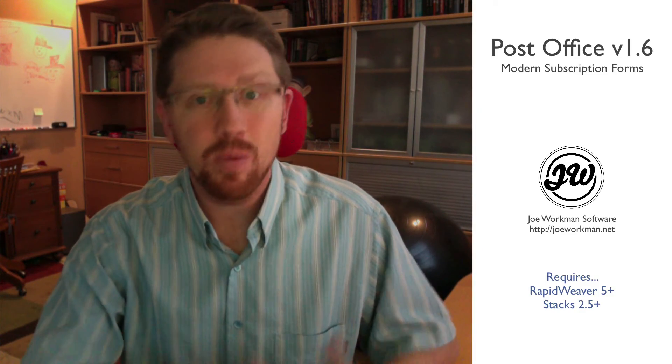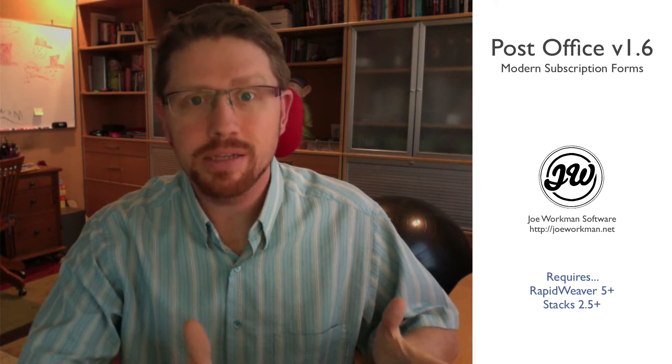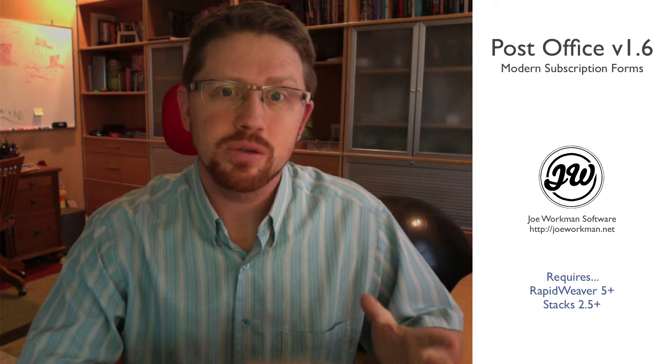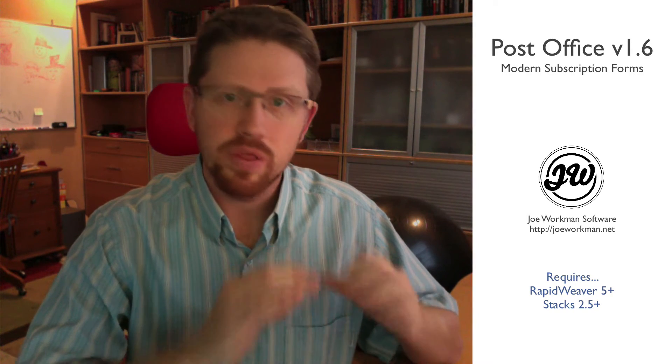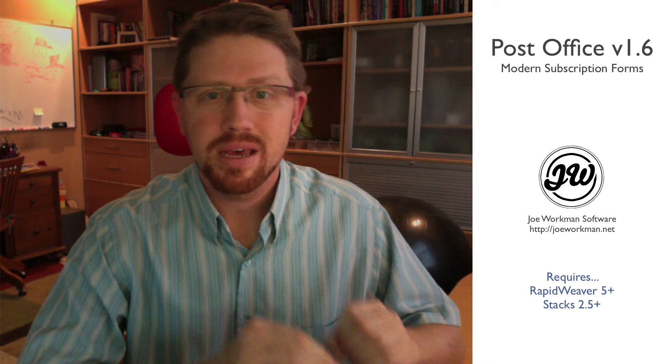Hey everybody, this is Joe Workman. Last night I went on a little coding tangent and decided to revamp Post Office. This new version 1.6 is just the bee's knees.